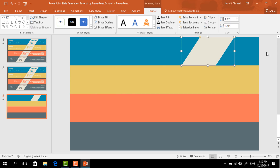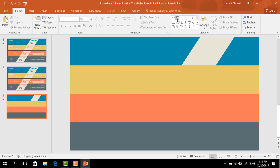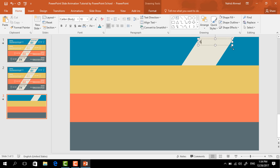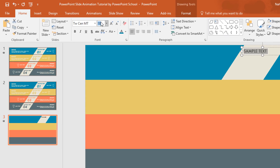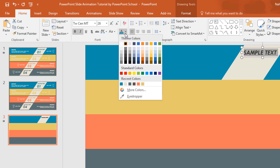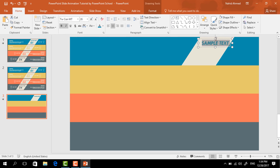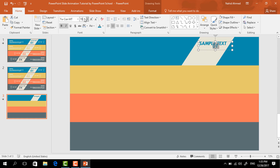After that, pick a text box and drag it over the shape. Add some sample text, select it, change the font, increase the font size, make it bold and italic, change the color, make it centered, and then place this text box here.